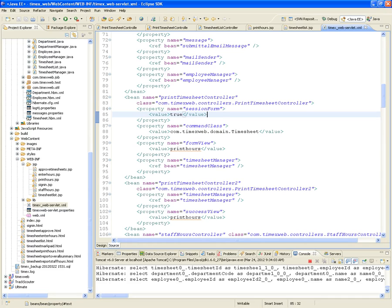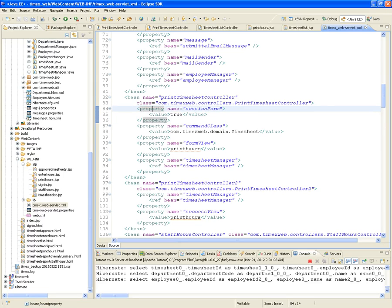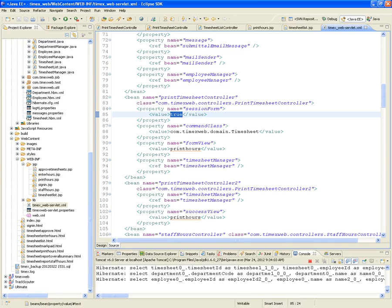The reason a form backing object was being recreated every time was because we were missing the property sessionForm. Setting sessionForm=true indicates to Spring that this controller contains a form that's going to be put into the session. Once it's created and put into the session, it travels back and forth between server and client and does not create a new one every time you hit that controller.